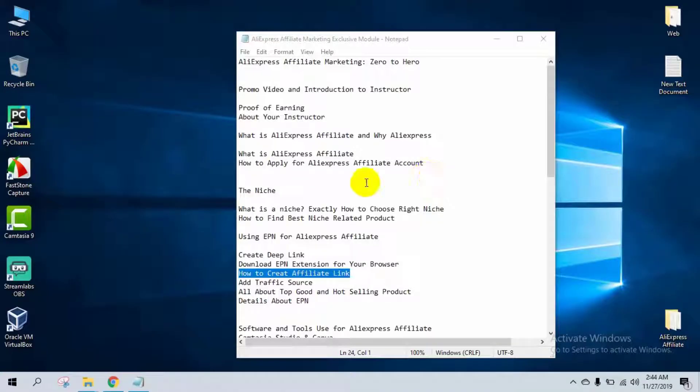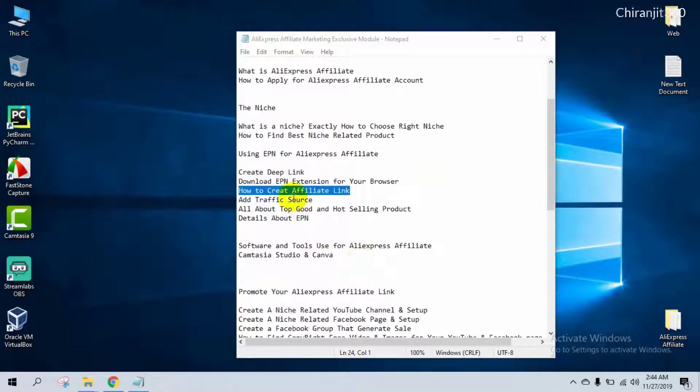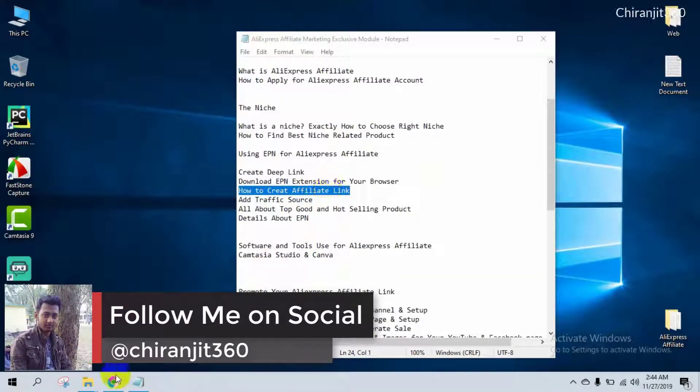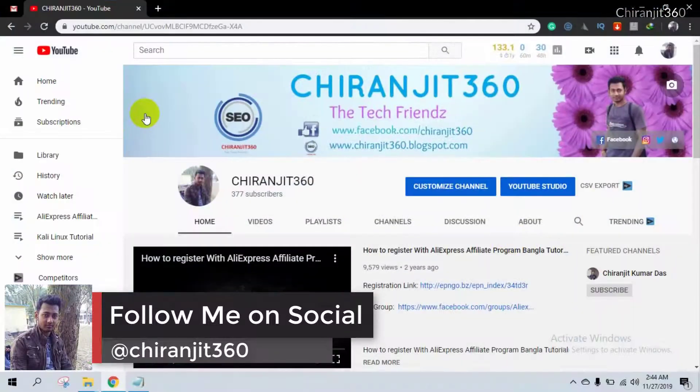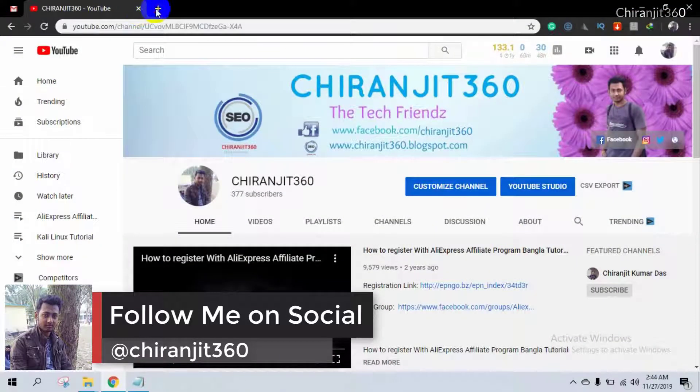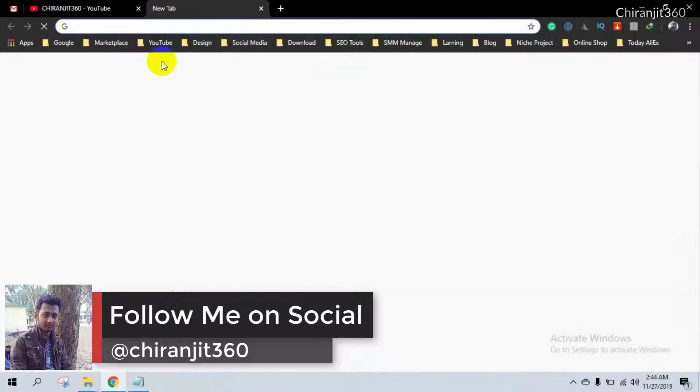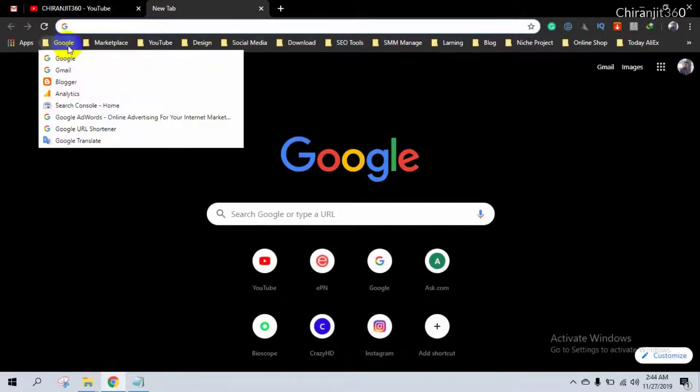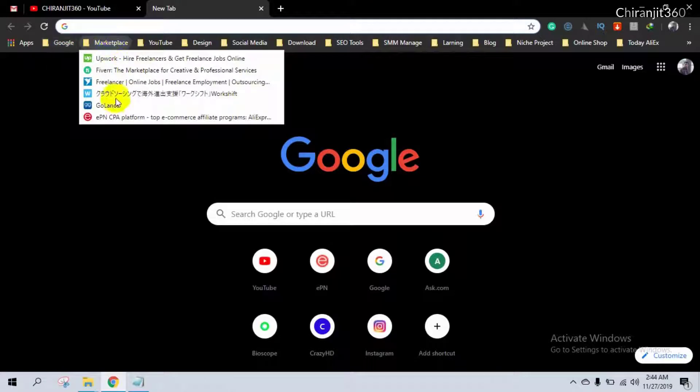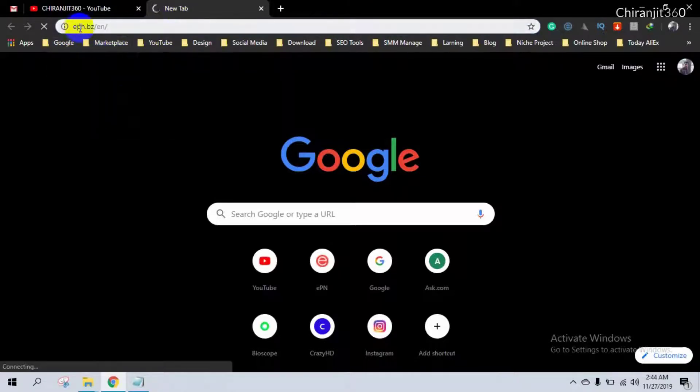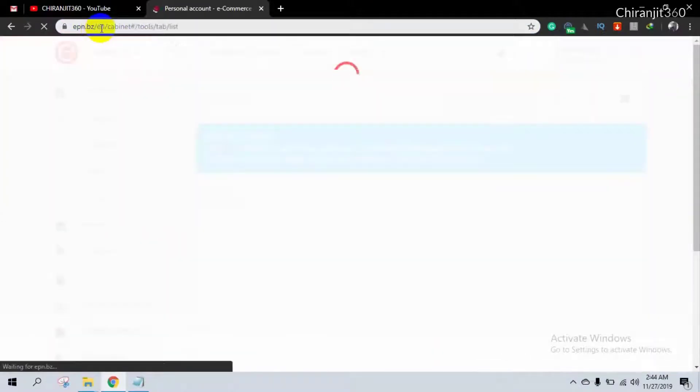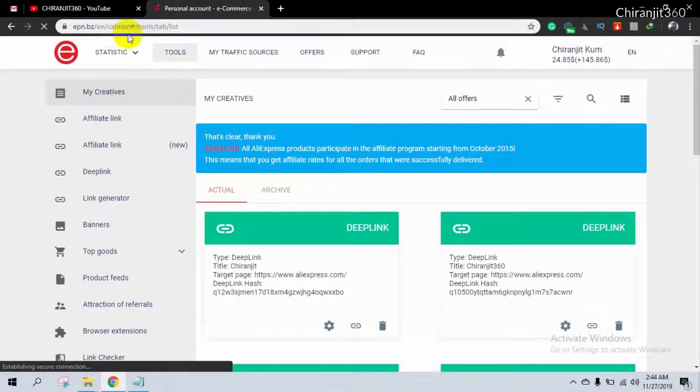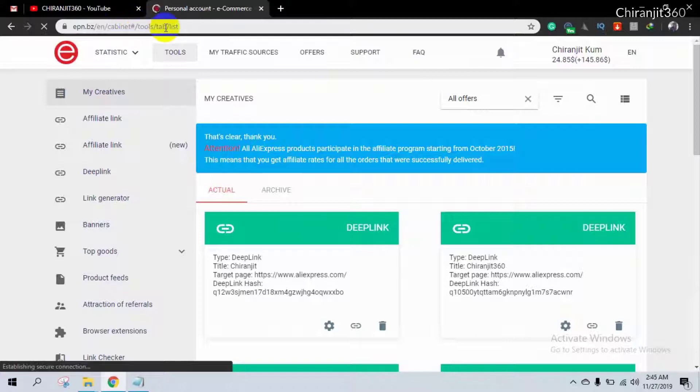Hello, welcome back to my channel again. In this video I'm going to show you how to create an affiliate link. So first of all, you need to login to your EPN dashboard. The link is epn.bz.en. You need to save this link or bookmark this link.